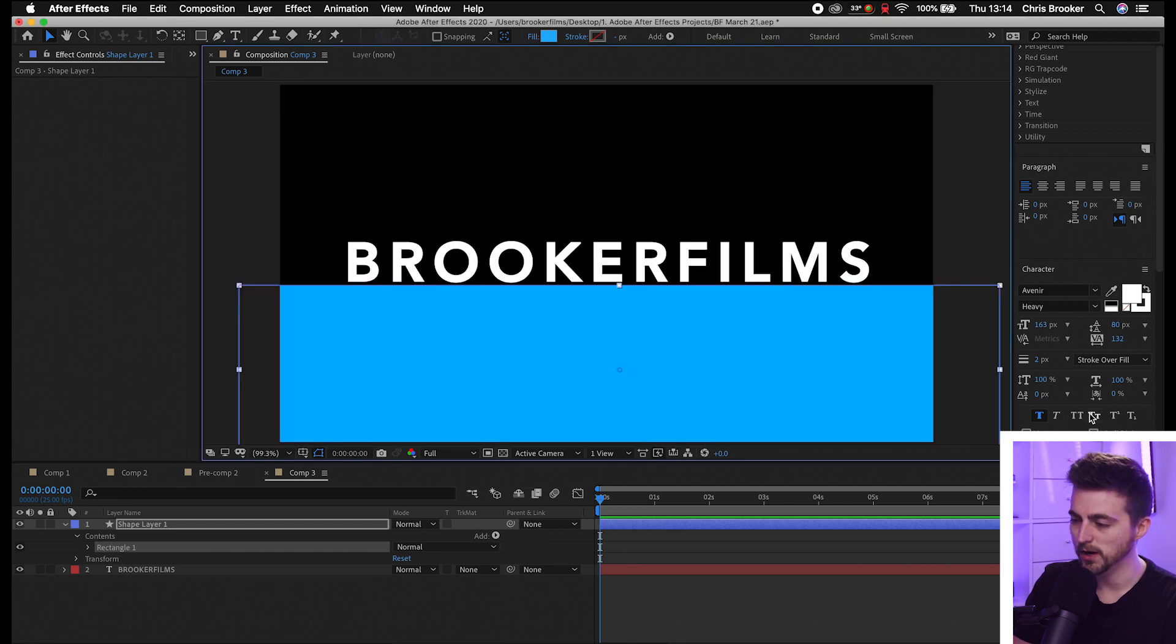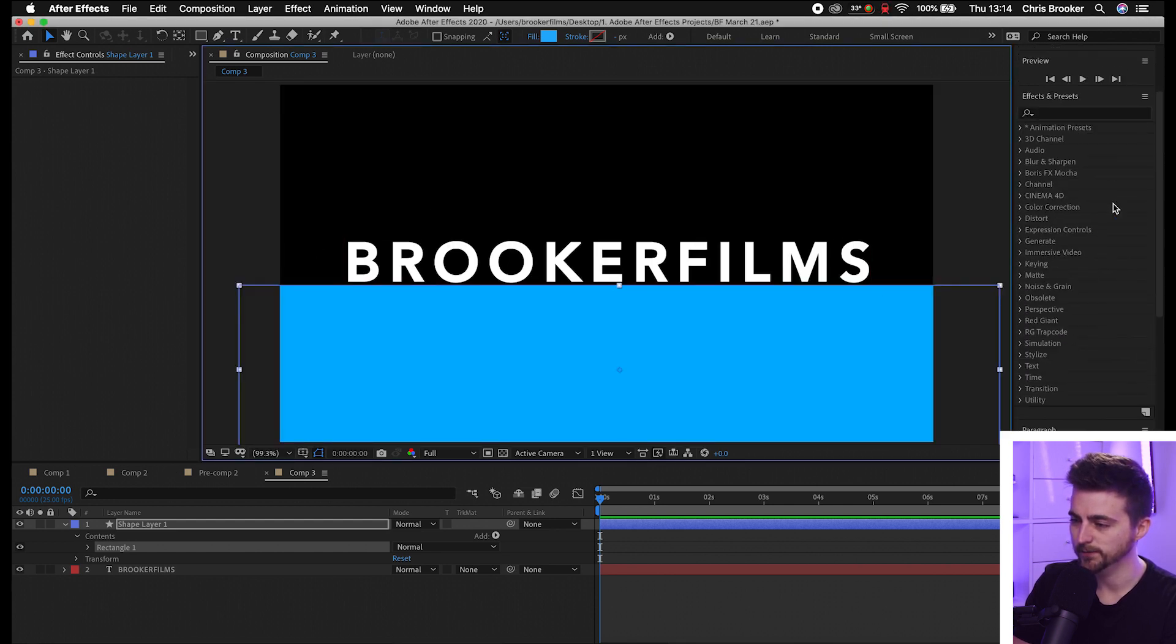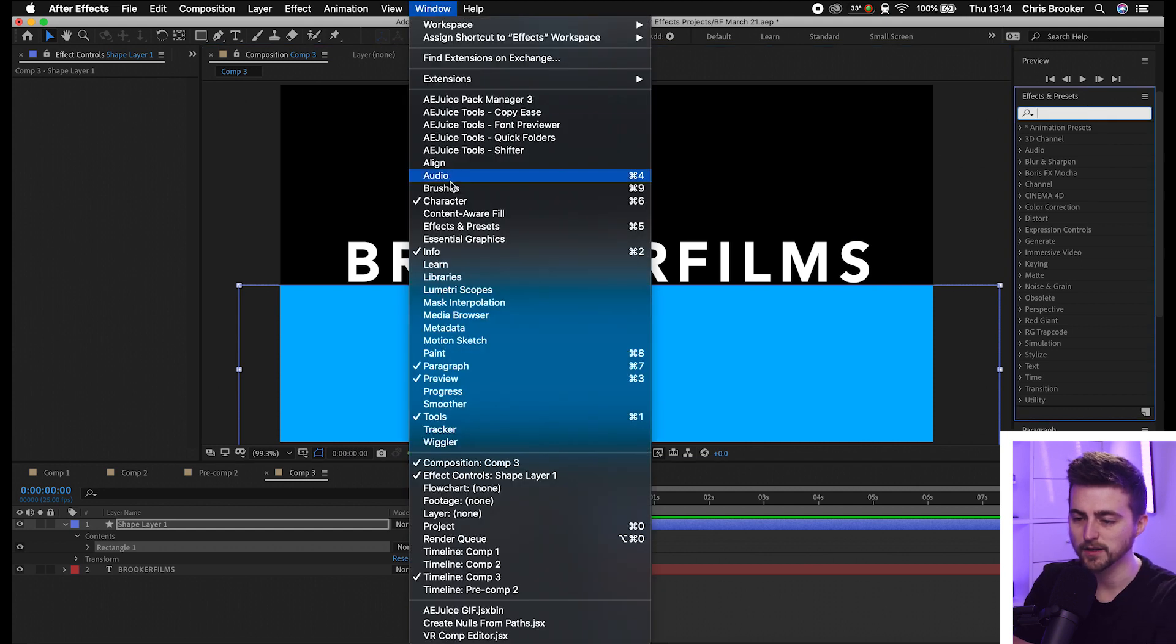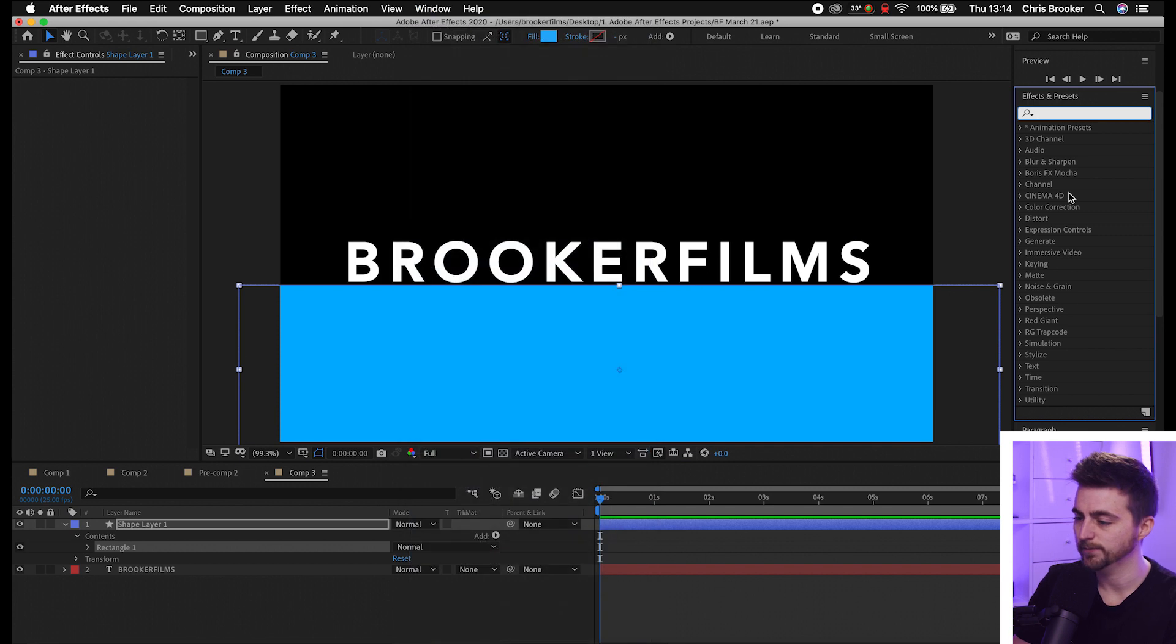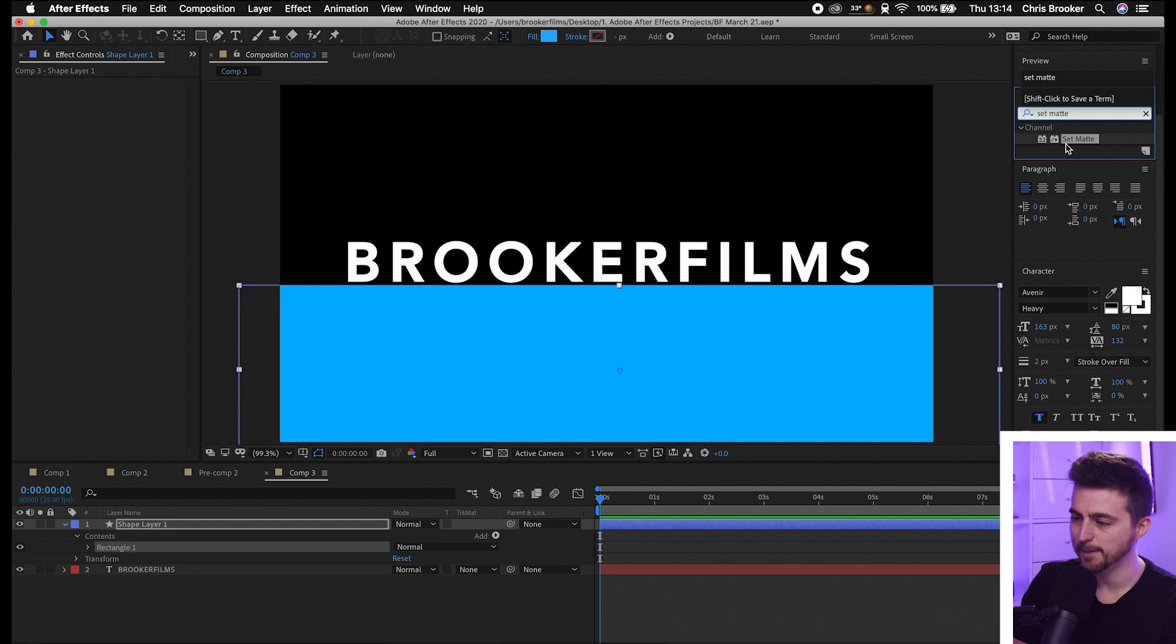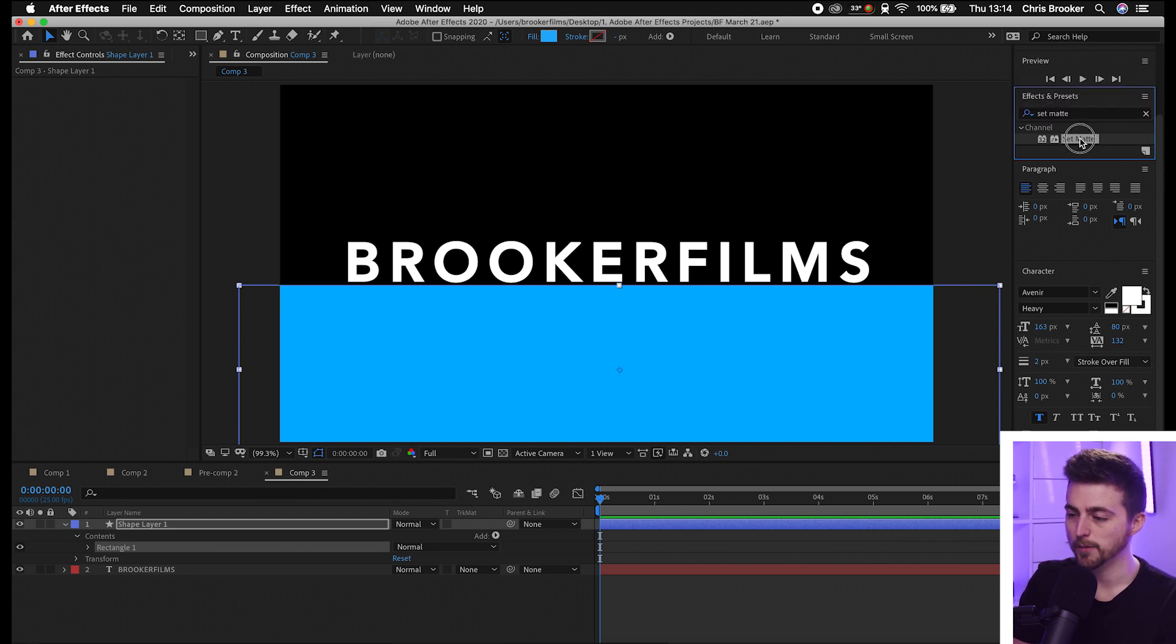Then we're going to go into our Effects and Presets window. If you can't see this for any reason, just go into Window and turn on Effects and Presets. Then we'll search for Set Matte (S-E-T-M-A-T-T-E) and drop that on our text.